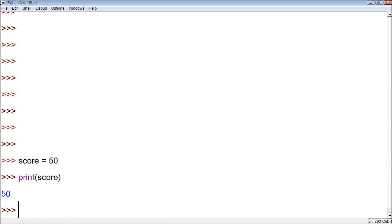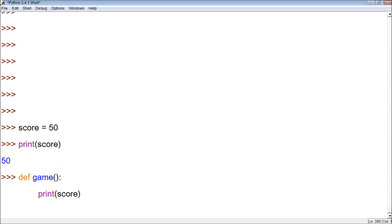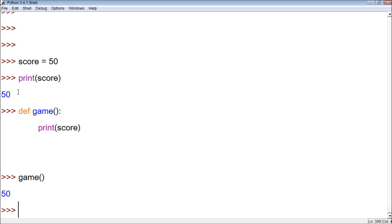In the last video we talked about functions. We could create a function, let's just name it game. We don't necessarily have to give it a parameter. What we can do is we can just print variables that are outside of the function. So now when I call game, it's going to print out the value of score. So we can use this variable within our function.